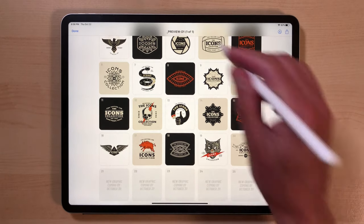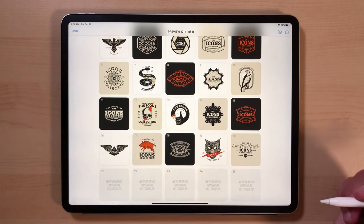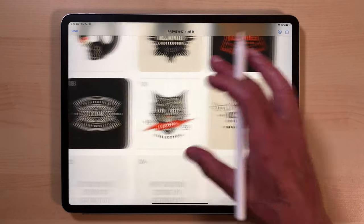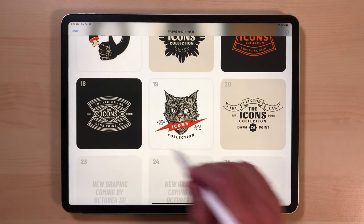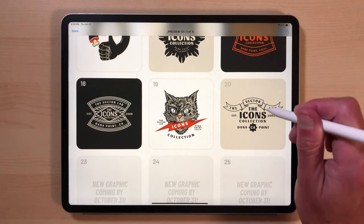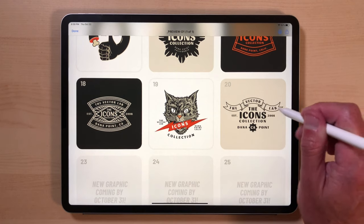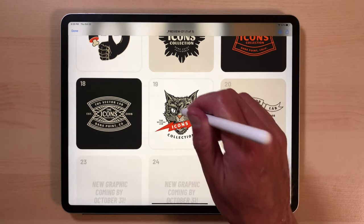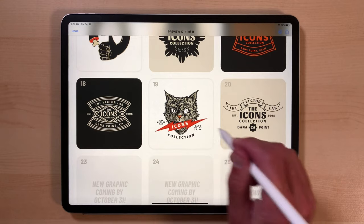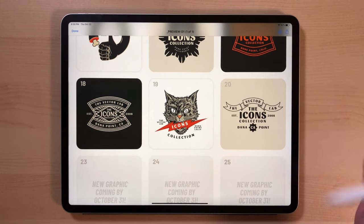If you order early, you'll get all the designs for a better price. What I want to do is open up two of these files. I'm going to open up number 20 and use the banner, and also open up number 19. Instead of the lightning bolt and the cat's mouth, we'll put the banner in and see how that looks.